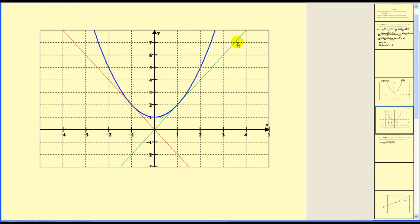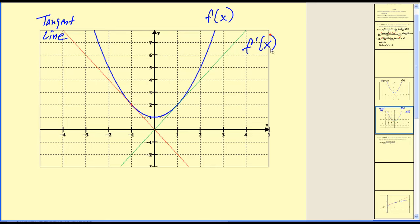One other thing we might want to do is take a look at the graph of the derivative function as well. Here's our function f of x, here's our tangent line, and the green graph is the graph of our derivative. The y-values of the derivative give us the slopes of the tangent lines. At x equals negative one, our derivative was negative two — the slope of the tangent line. Notice on the green graph the y-value at that point is negative two, another way to verify our work.